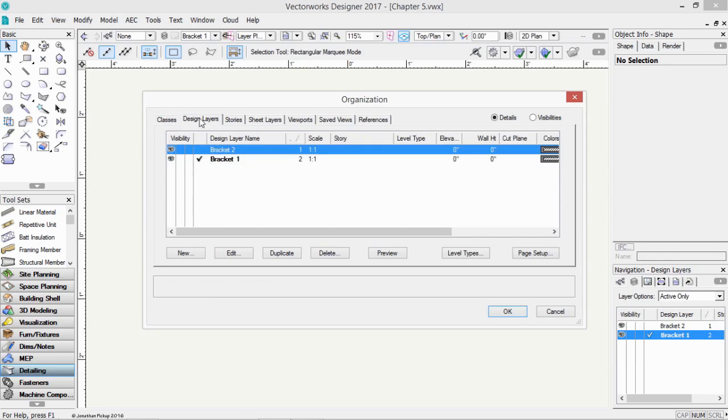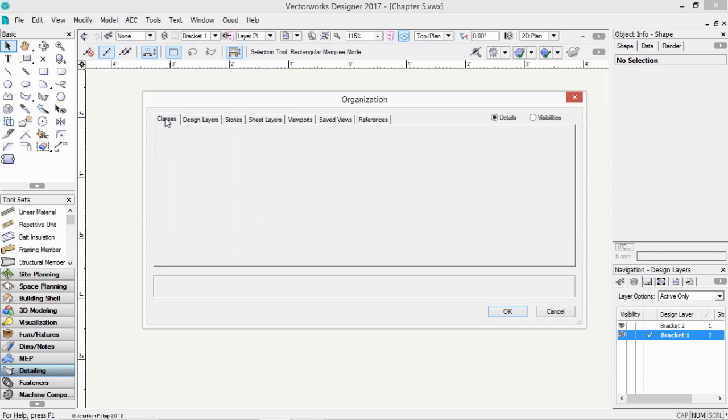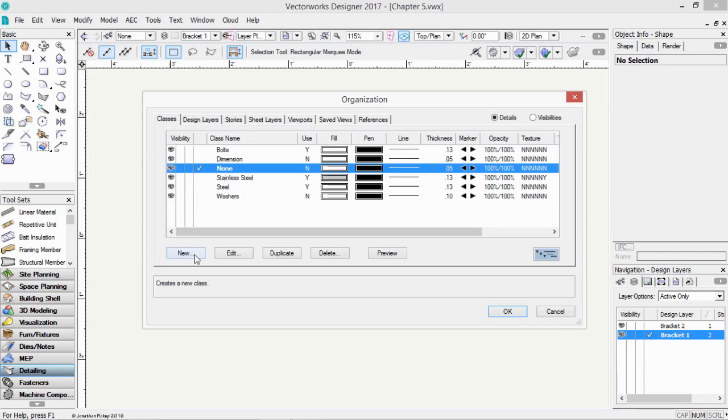And you can choose the active class by clicking in this column here. Just like you can choose the active design layer by clicking on that column.